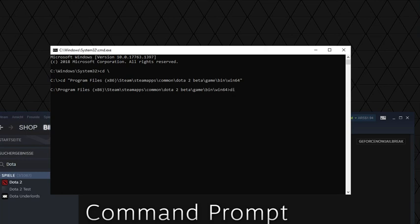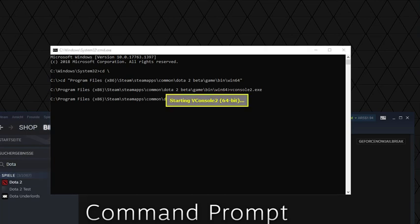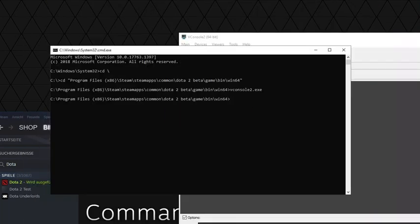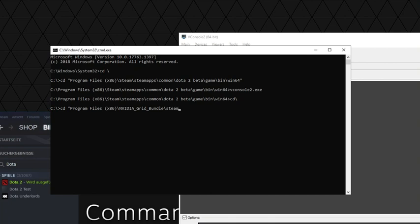Anyway, if you are here, type vconsole2.exe and press Enter. Then we go to Program Files, NVIDIA Corporation, Steamworks, Common, Redistributables, SDL, lib.